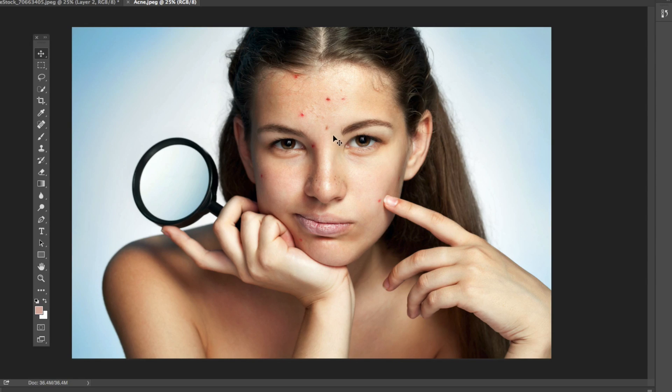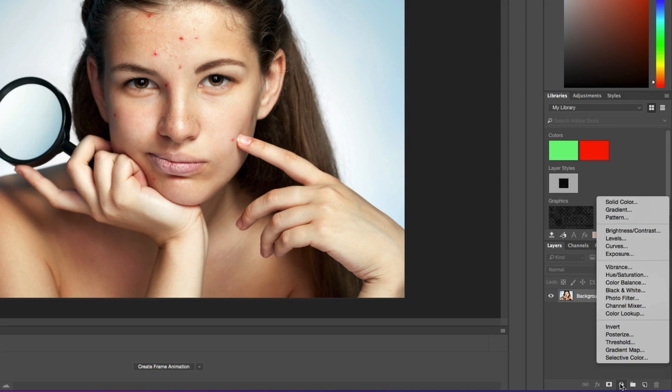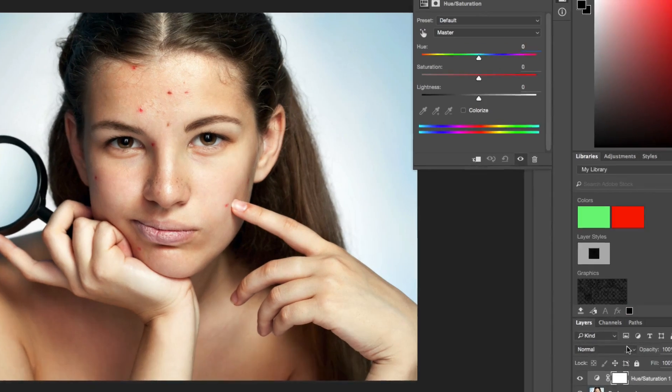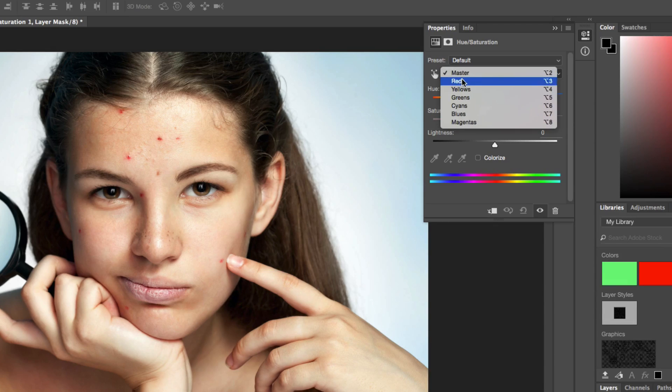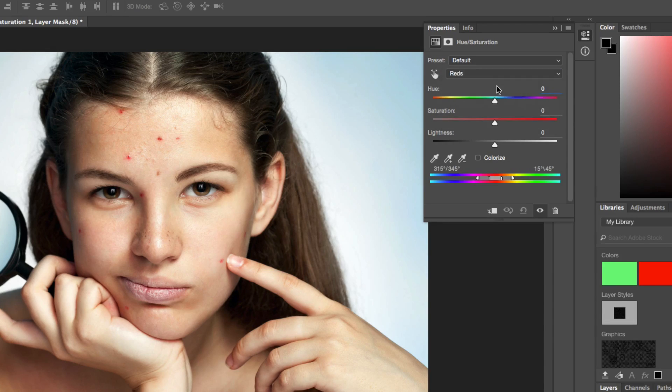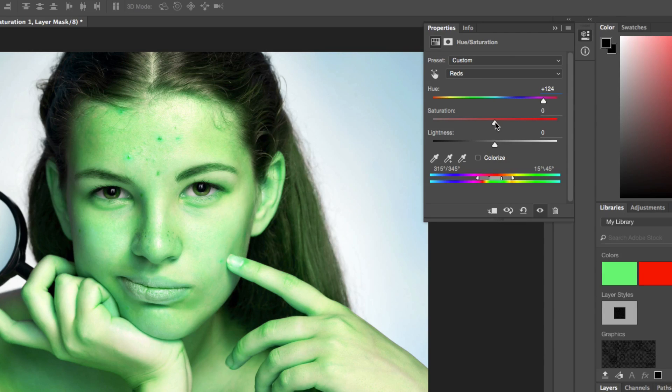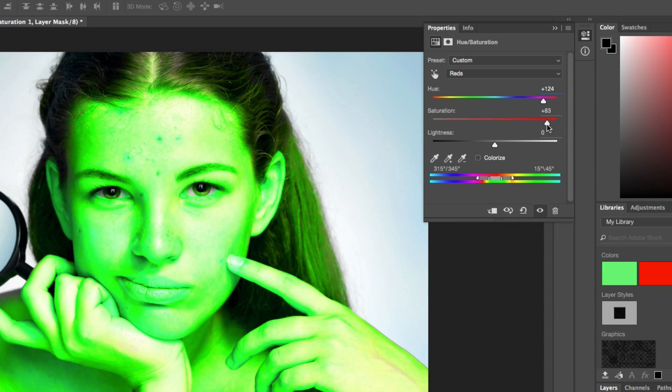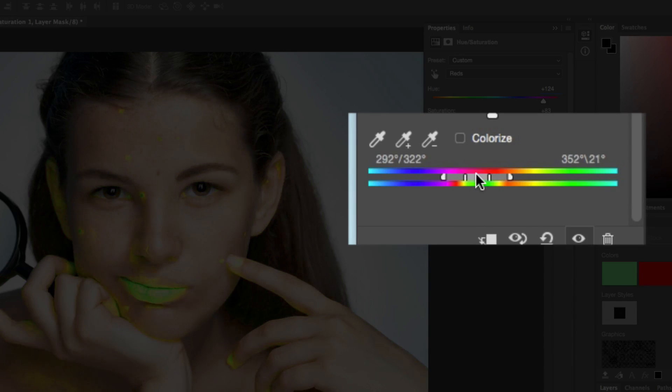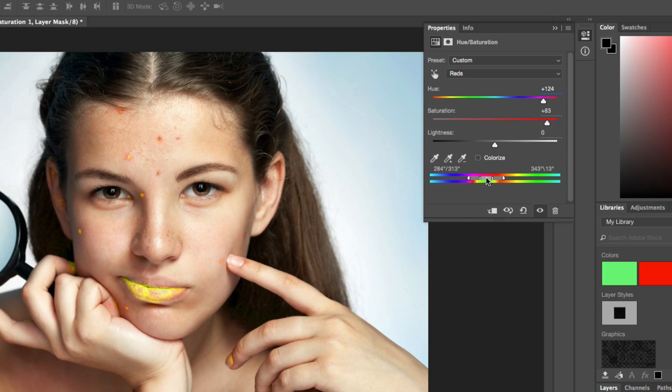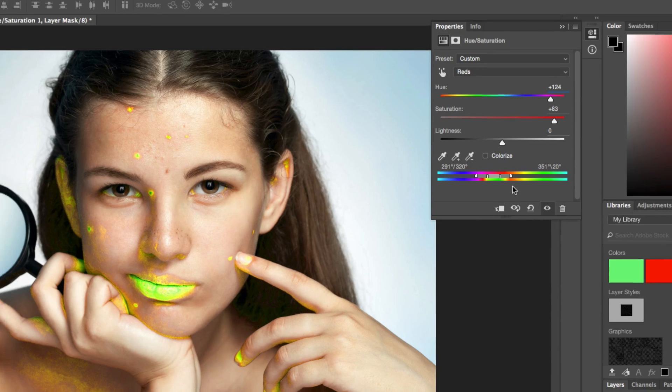The first thing I'm going to do is go down here and create a new adjustment layer, a hue and saturation adjustment layer. Now what we're going to want to do is select the reds. The reason why we're doing this is if we select the reds and jack up the hue and saturation, now if we go down to this little slider here and drag it over to the left to about right there, you're going to see right here.